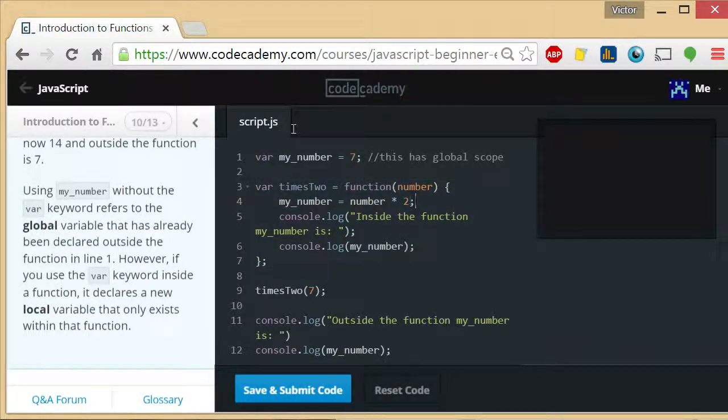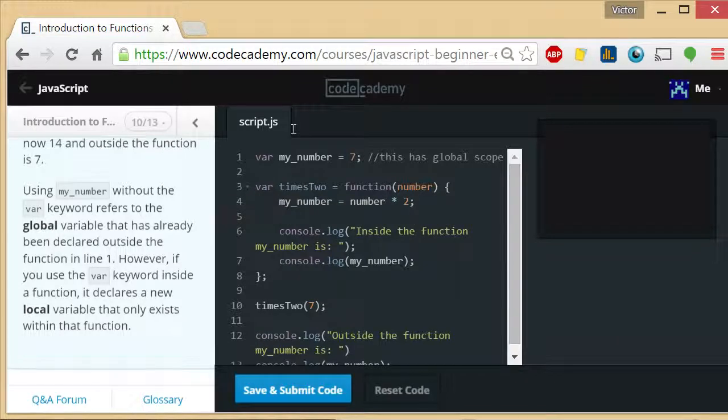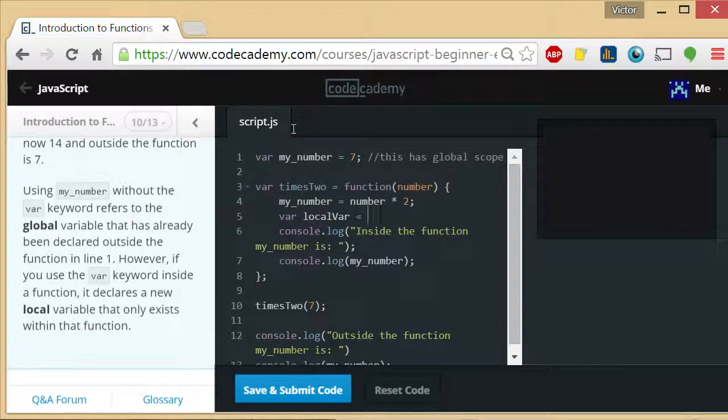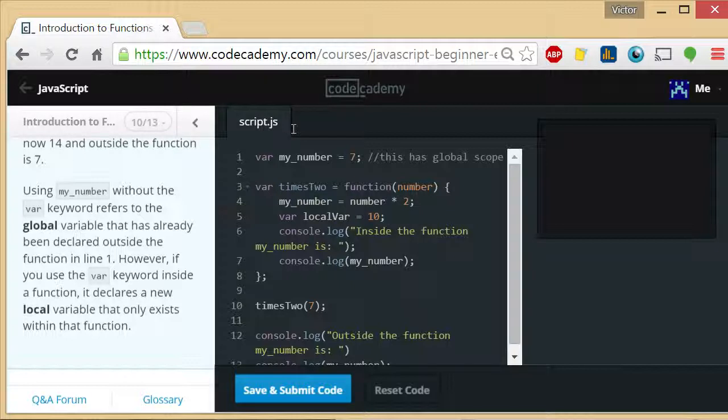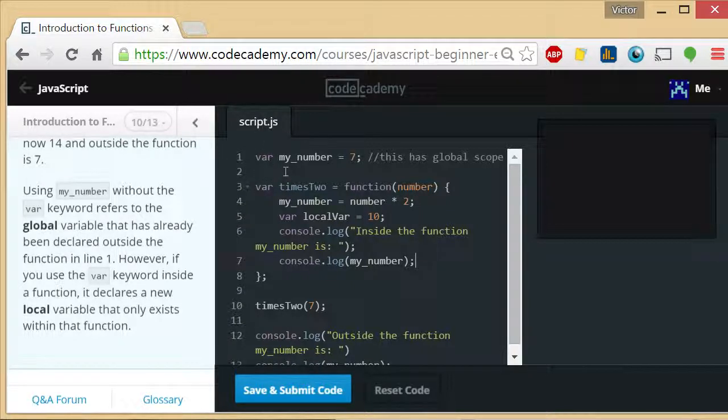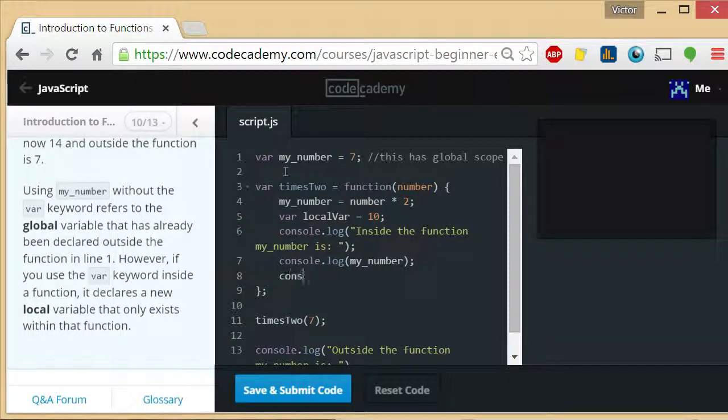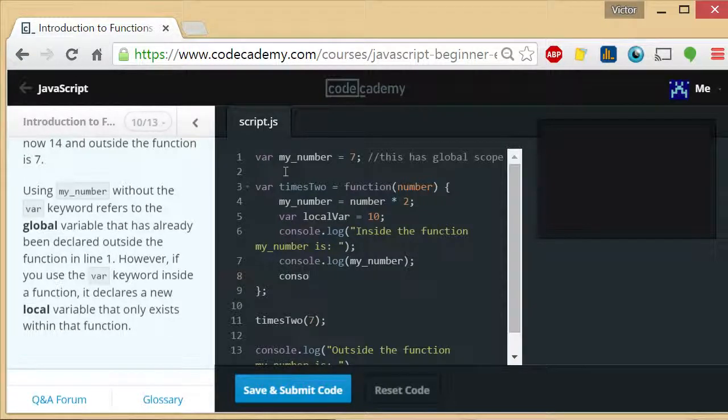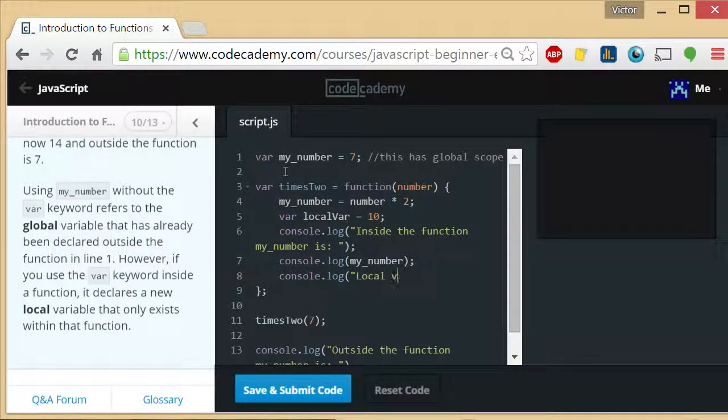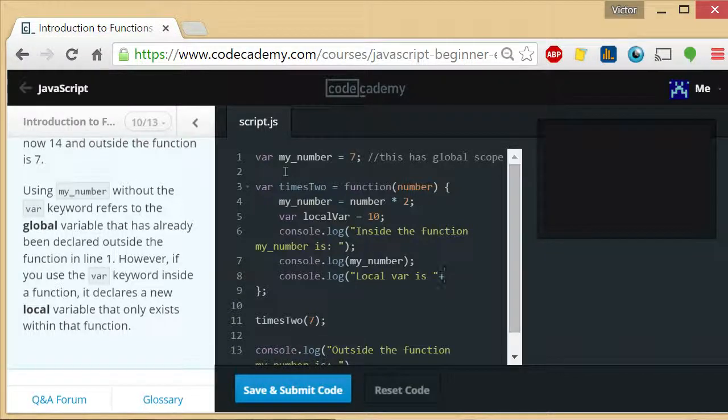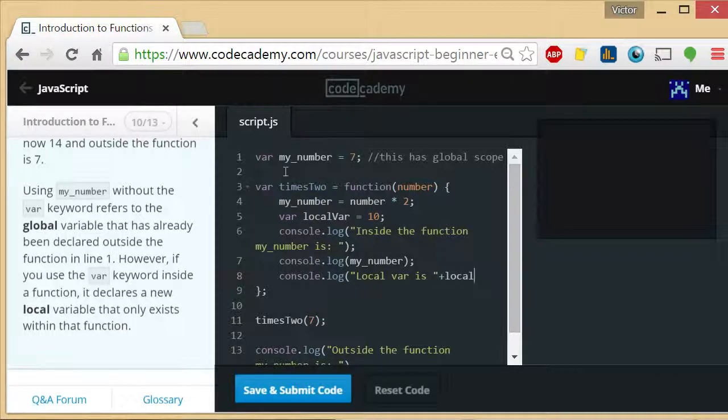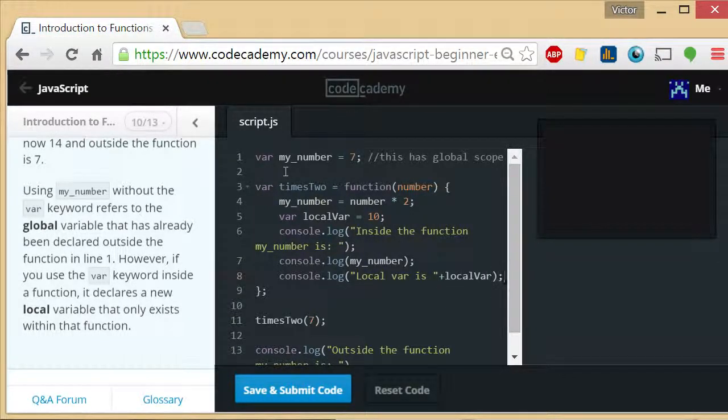If you go here and they say var localVar equals 10, right? Also the log inside of function, my_number is that. And then let's modify this function. console.log localVar is plus localVar. Okay.